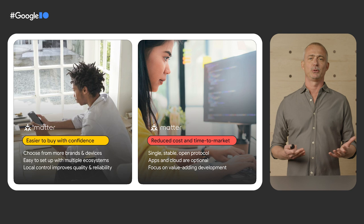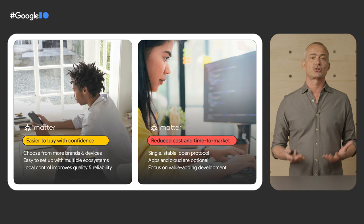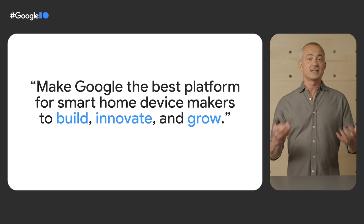If you are a smart home device maker, you know the challenges of supporting multiple protocols and integrating with different ecosystems and partners one at a time. Matter provides a standard communication protocol so you can now focus on your unique value proposition, building innovative experiences to delight your users, spending less time worrying about the infrastructure.